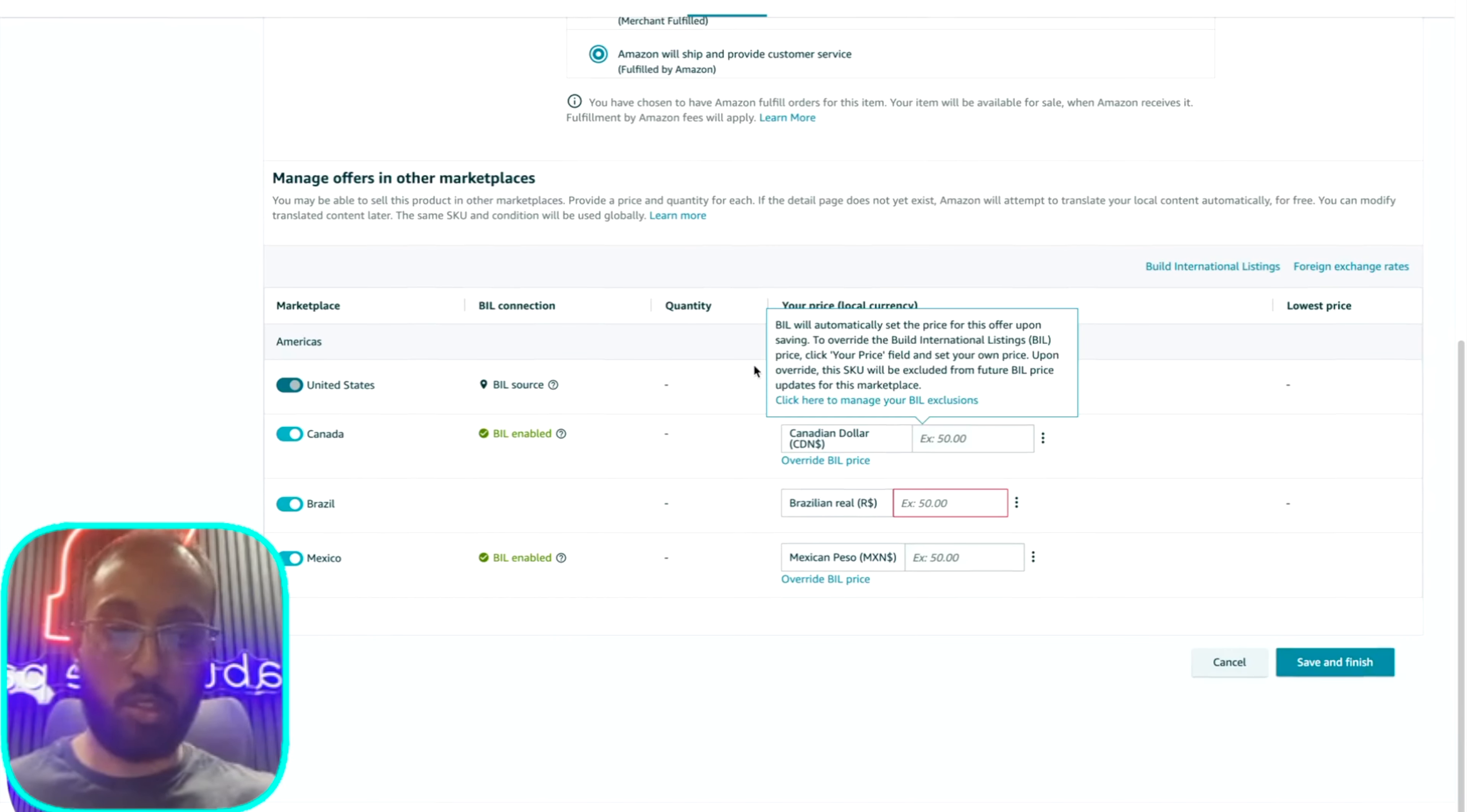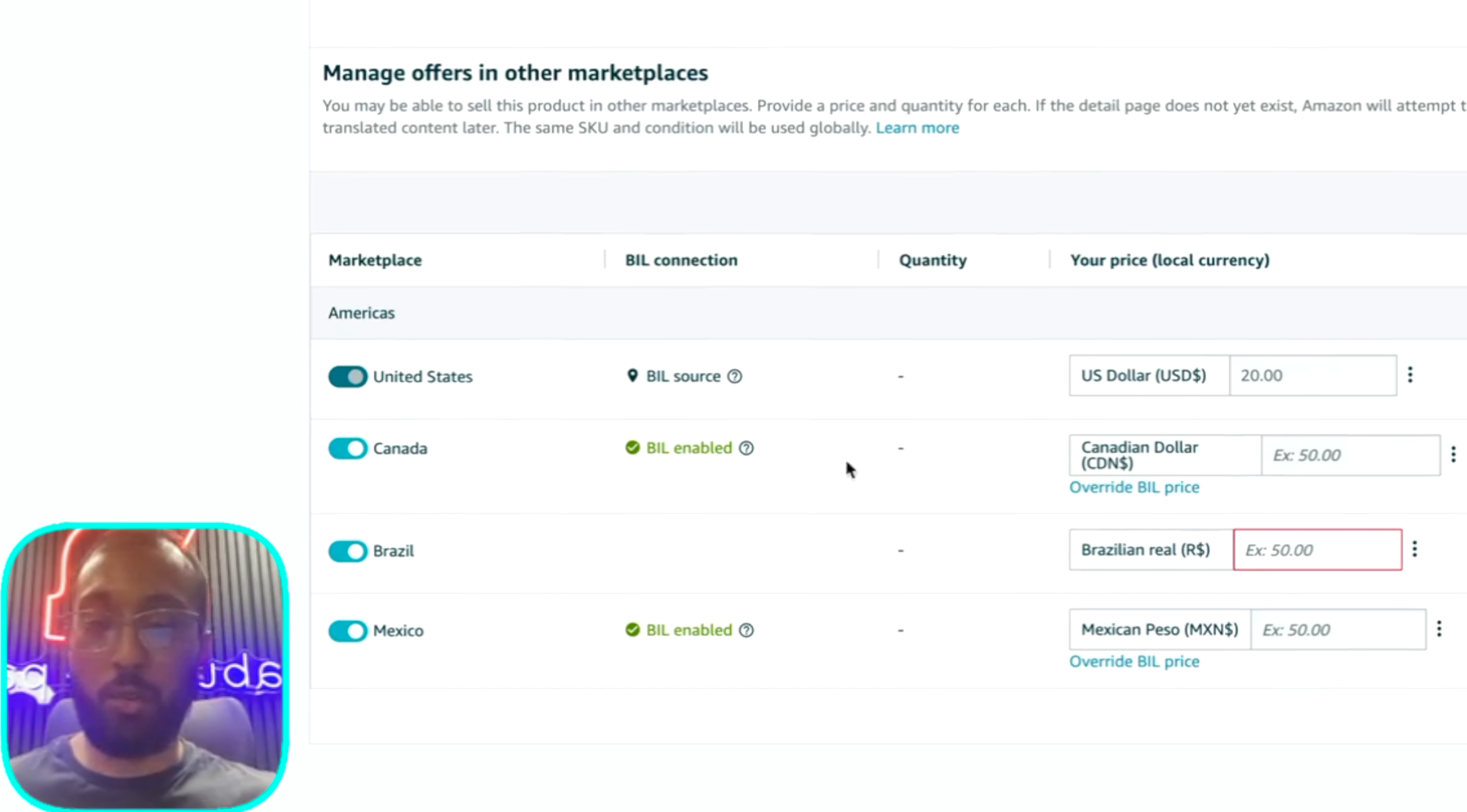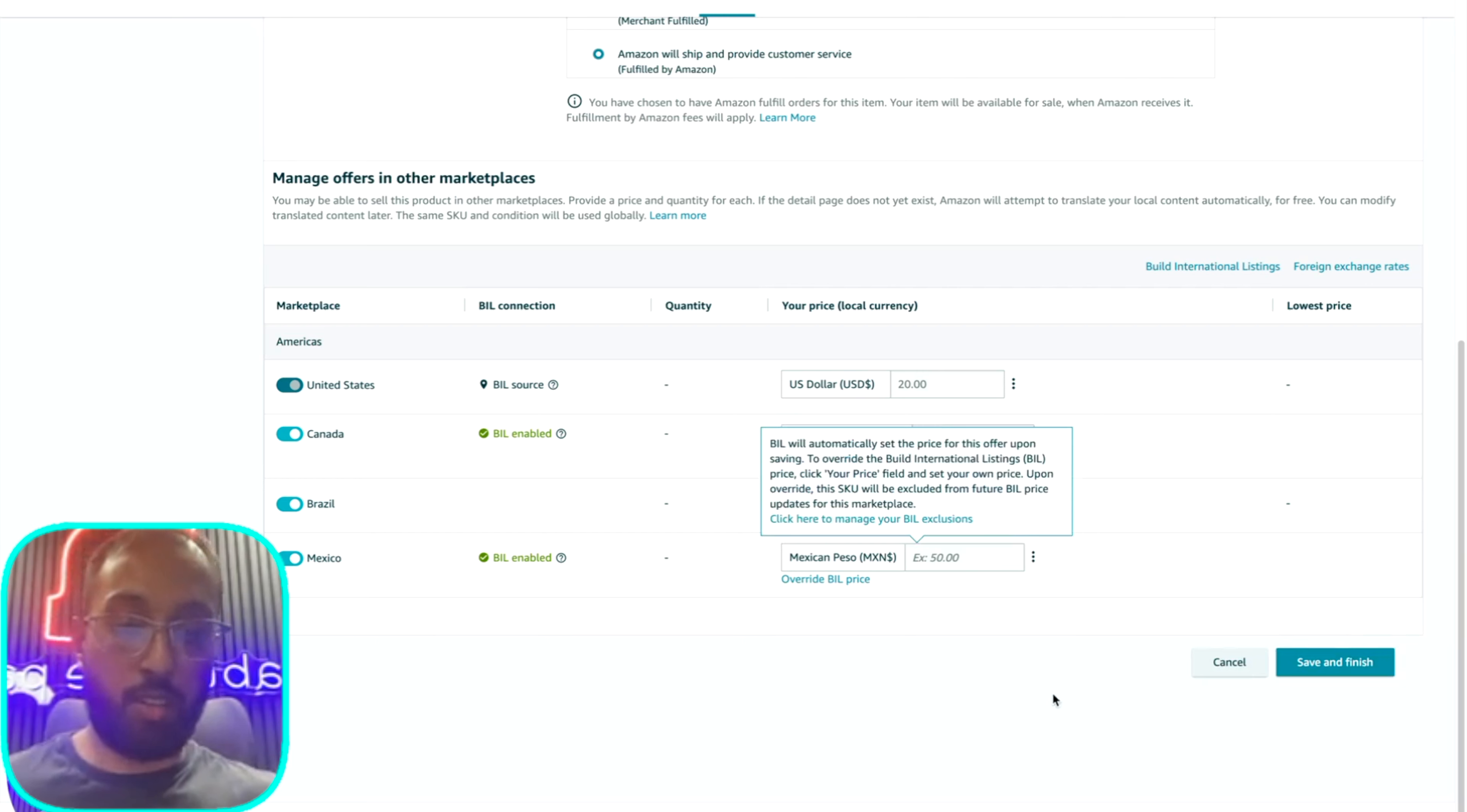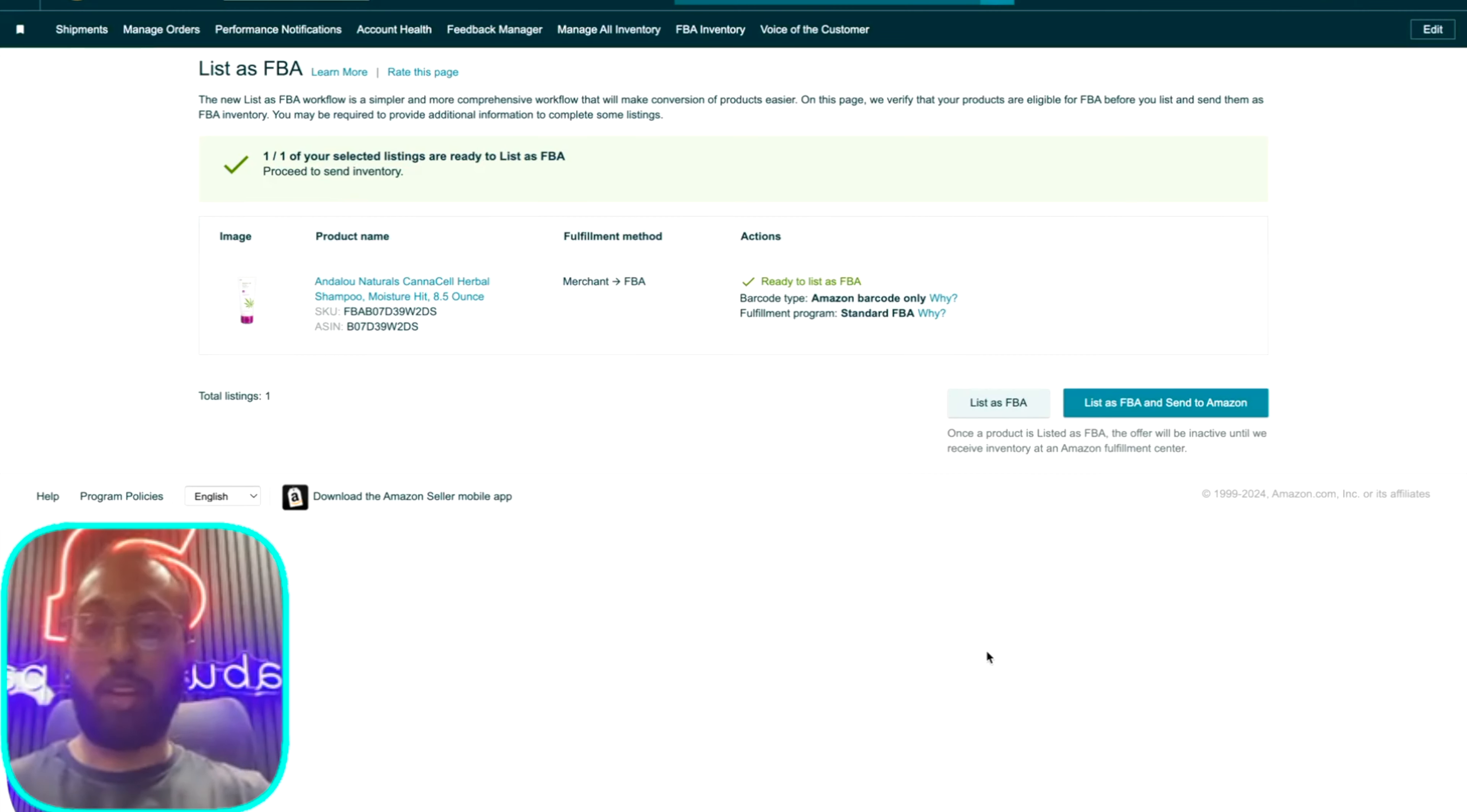Next, you're just going to go down. If you're selling other marketplaces, you could click on these. If you're not, it's just the US. And then you'll save and finish. This one item here, just put 24 here as well. In 15 minutes, your listing will be created.